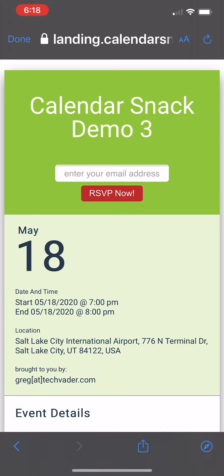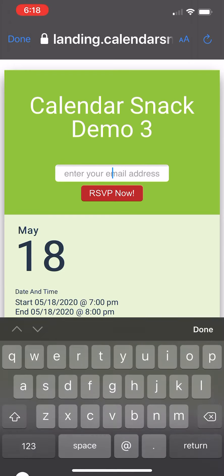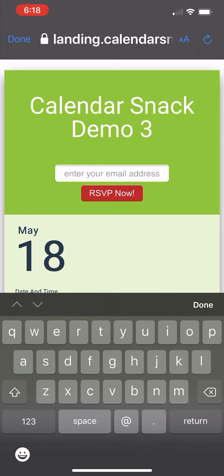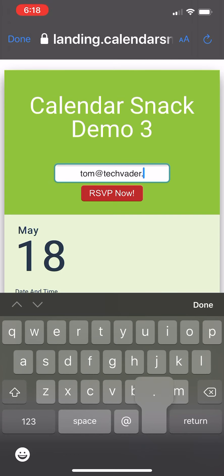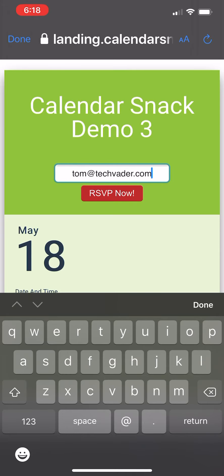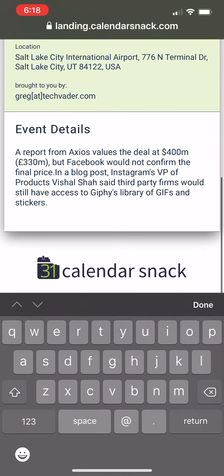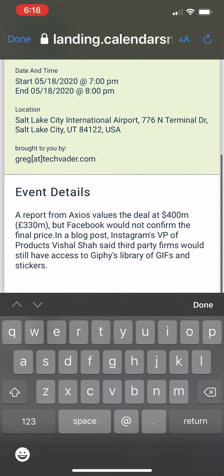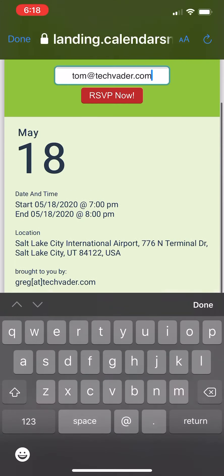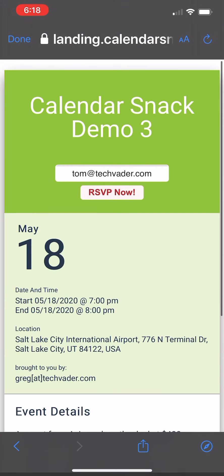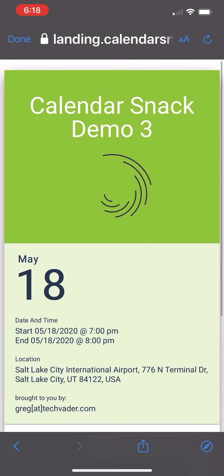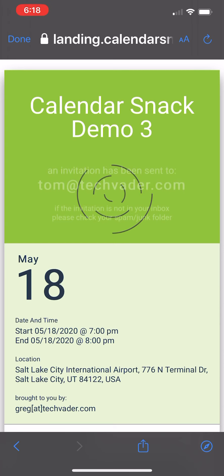There's three of them we include. And I'm going to send a Calendar Invitation to Tom at TechVader. And Tom's going to actually receive a real Calendar Invitation for this event, May 18th, 7-8 p.m., for demo purposes. I'm going to hit RSVP now.